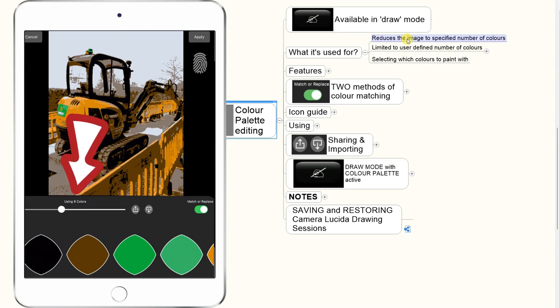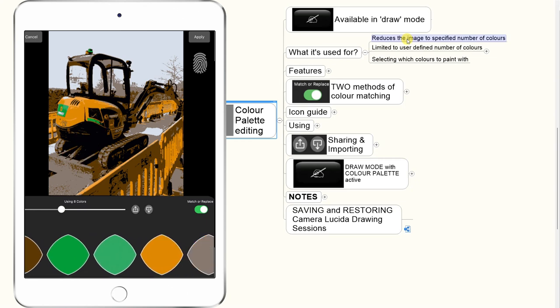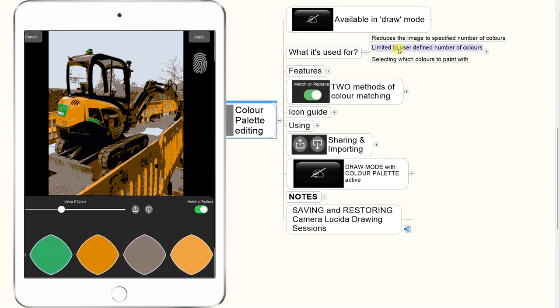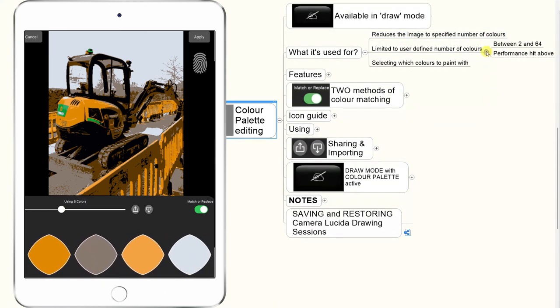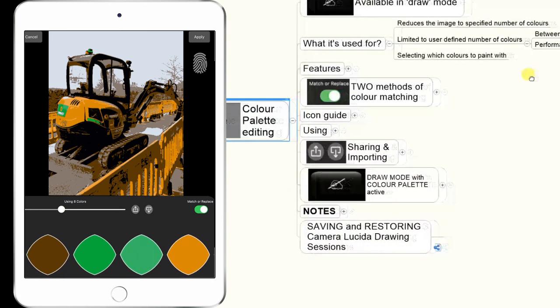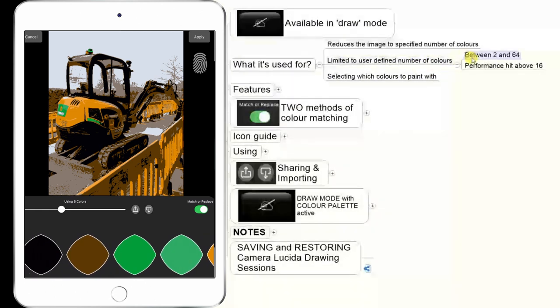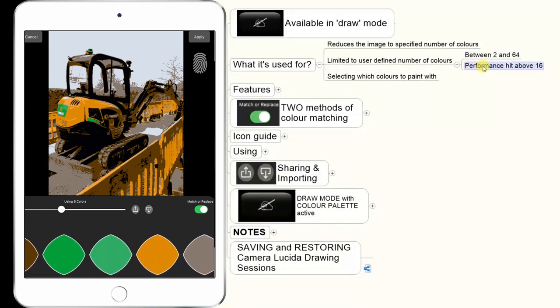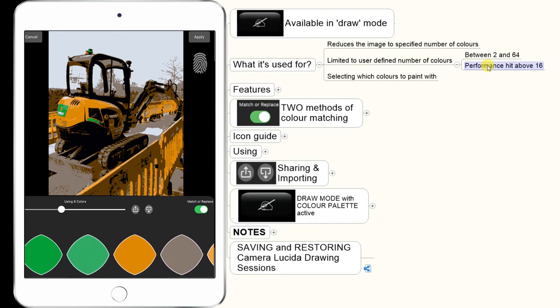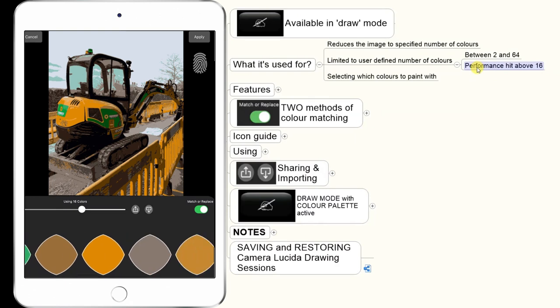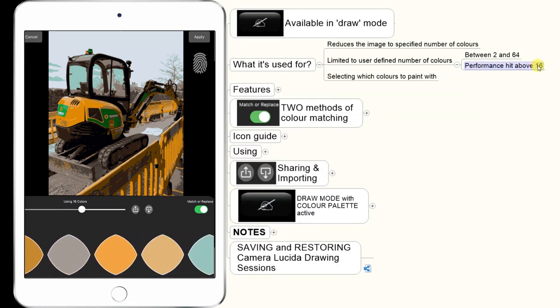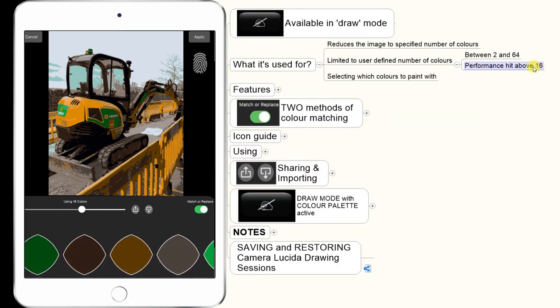So say you select eight colors — it will select eight colors from the image and create a palette for you. It's user-defined, so you choose the number of colors you want to select, and that can be between two and 64. If you go above eight or 16 colors, there will be a performance hit on your iPad or phone, so be aware of that.